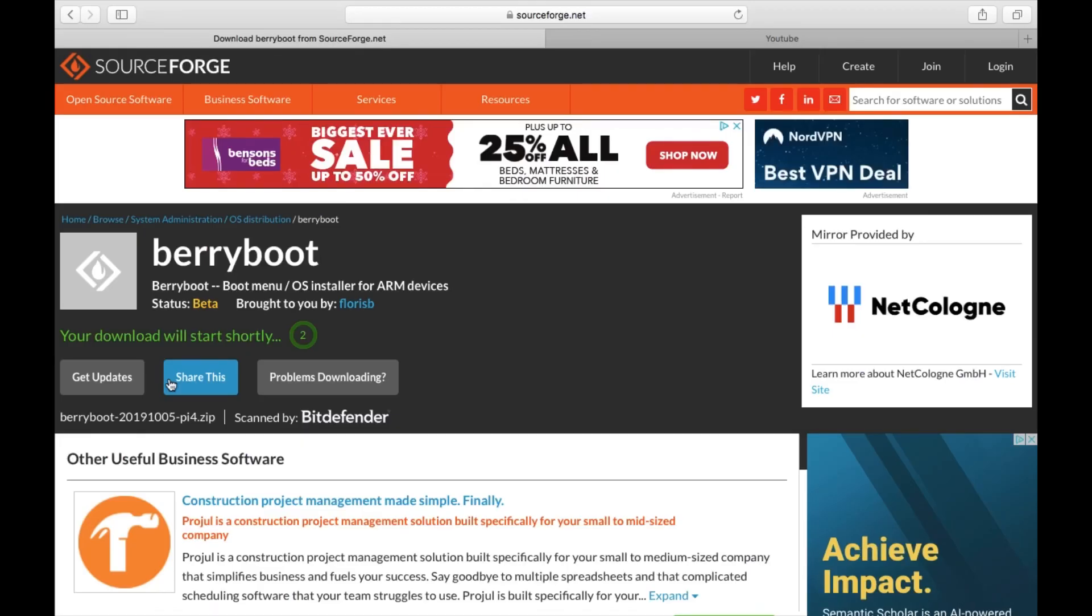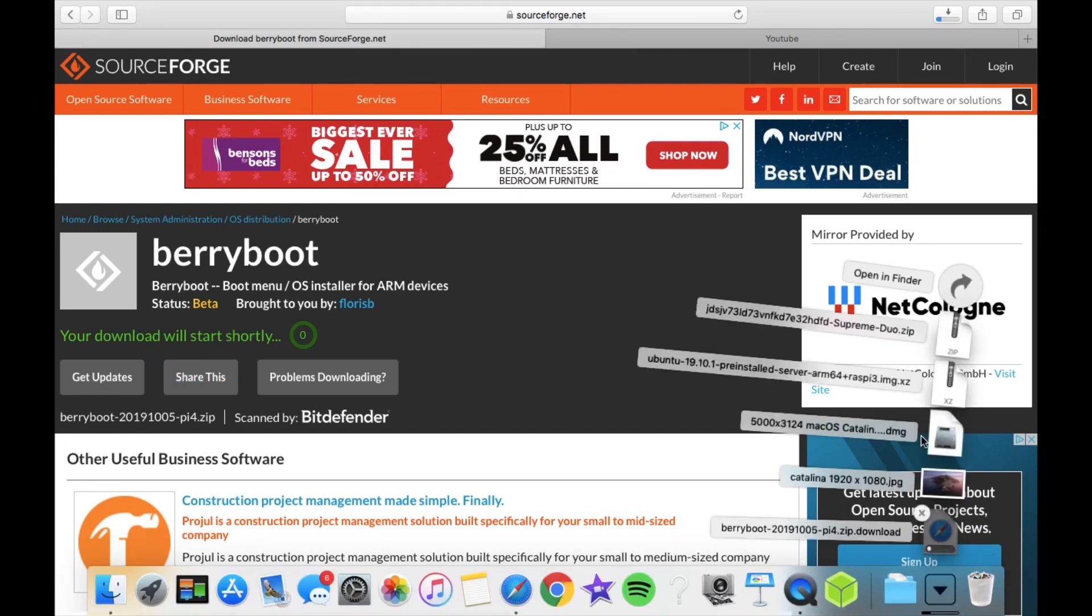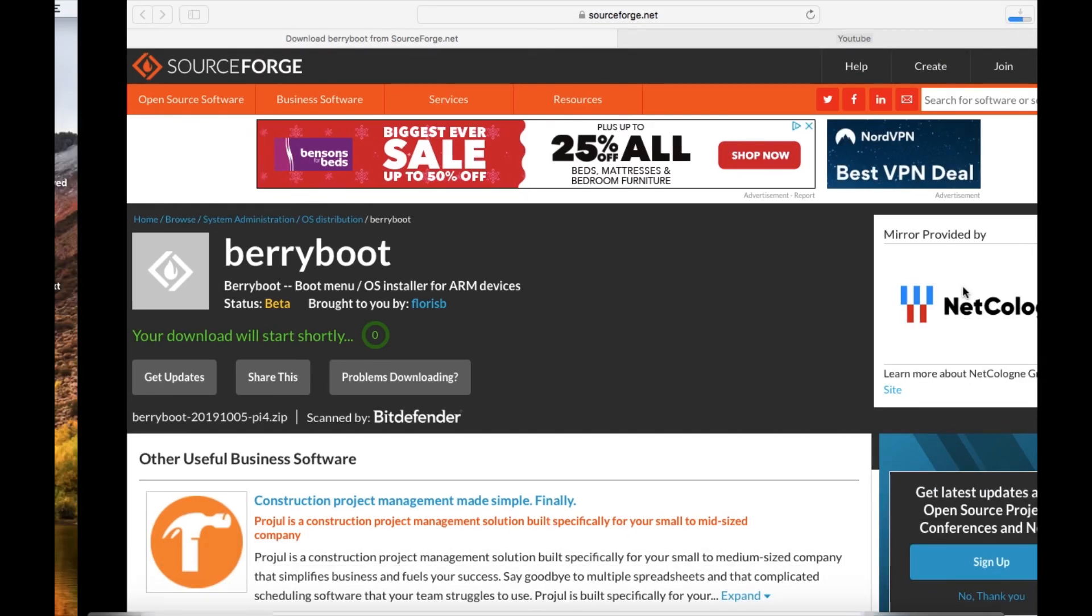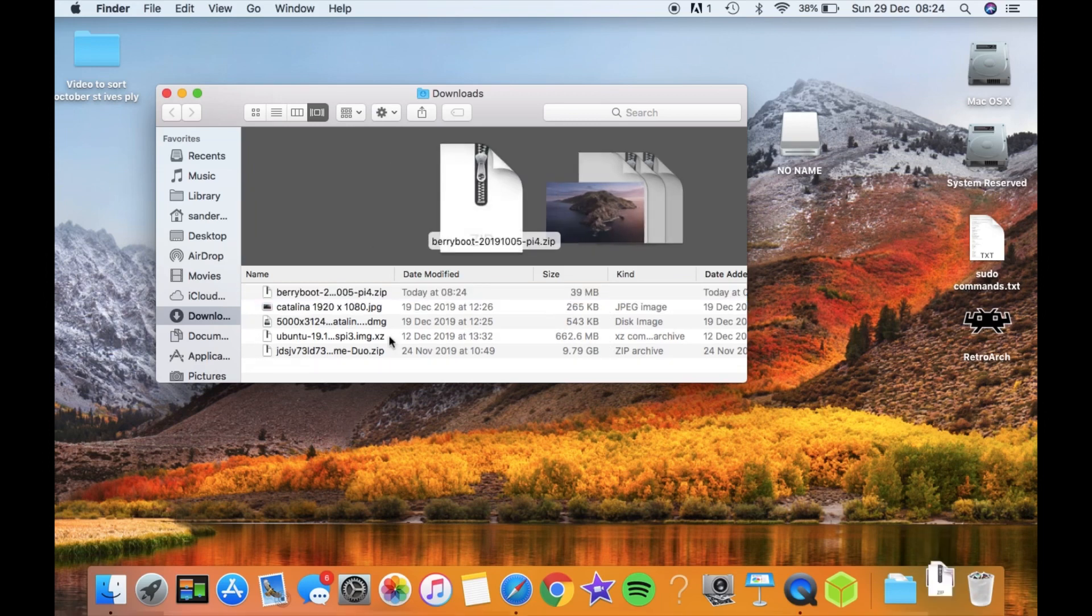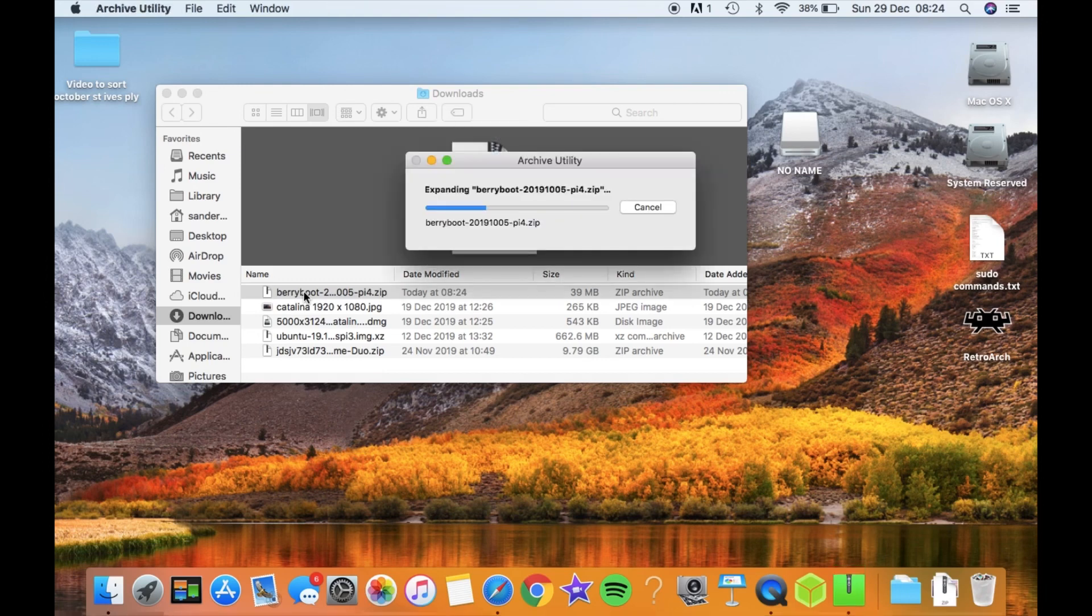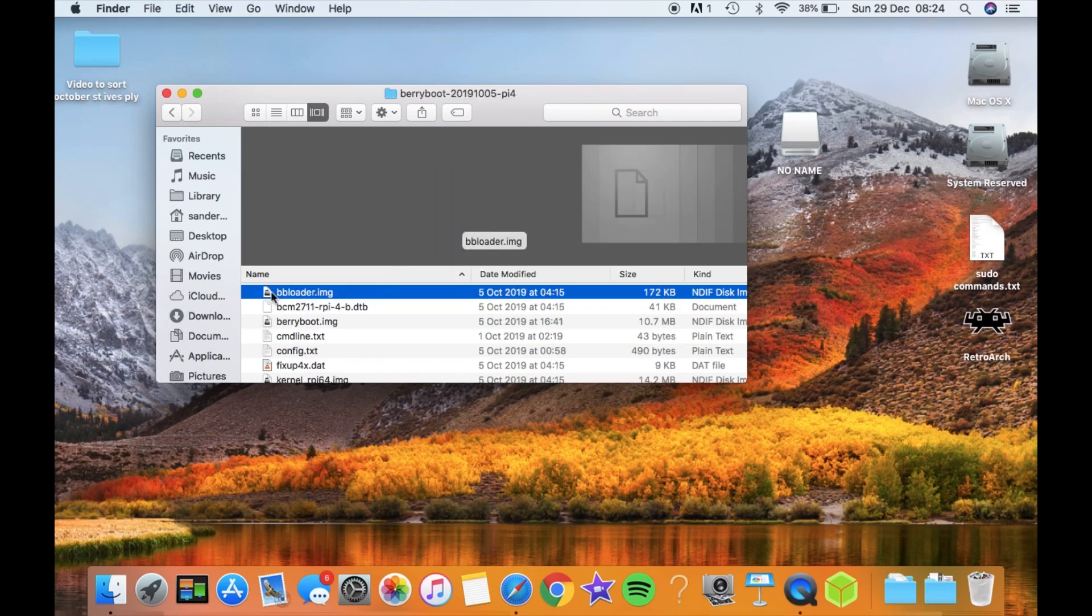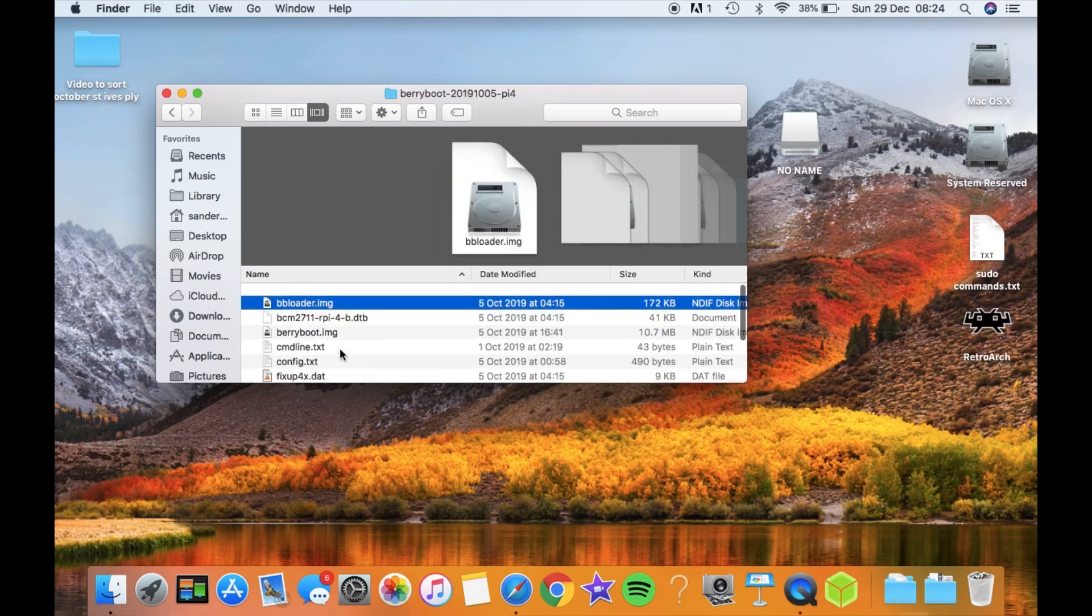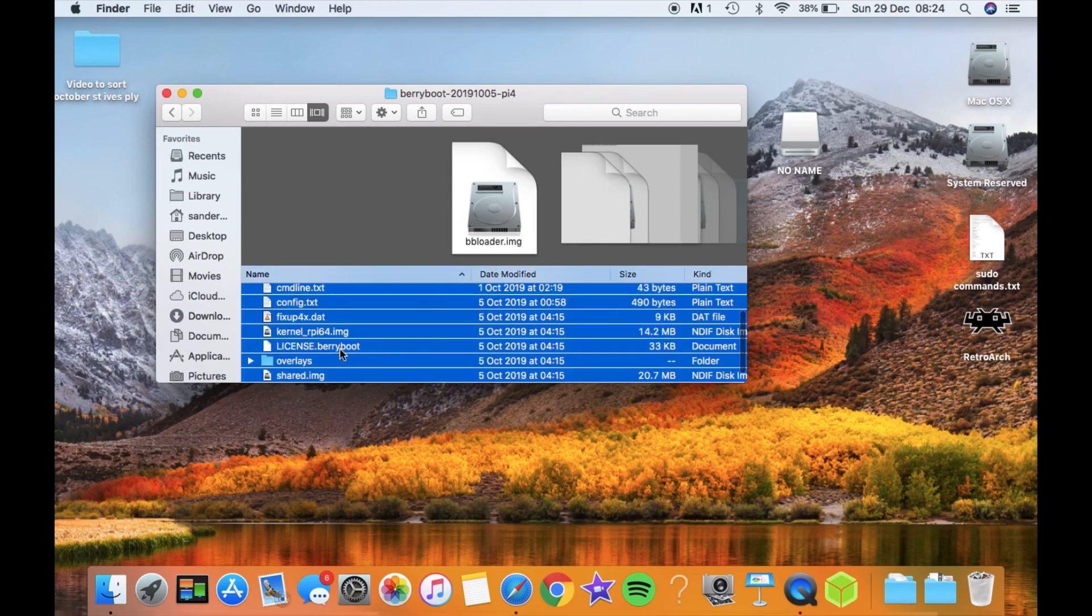That started already, so that will very quickly be available in my downloads folder. There you go. So I need to unzip that. Have a look in the folder. This is the unzipped folder and you'll see all the files are there, all the files it uses to boot.